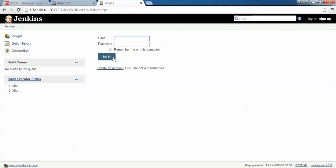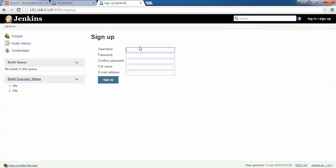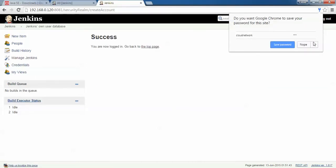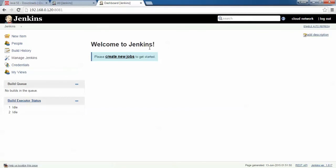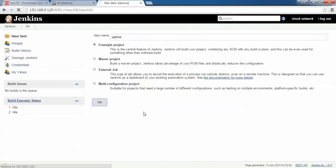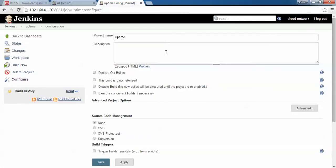You will be prompted for a login. Since we don't have a user yet, click 'Create Account'. Type a username — for example 'cloudnetwork' — then enter your email ID, full name, and password, and click 'Sign Up'. You can see you are now logged in. The user has been created — no one can log in without a username and password. Now I'm going to create a new job. Click 'New Item', give it a name, select 'Freestyle project', and click 'Save'.